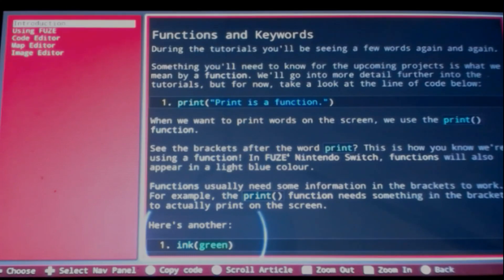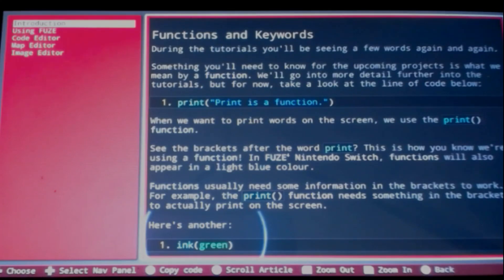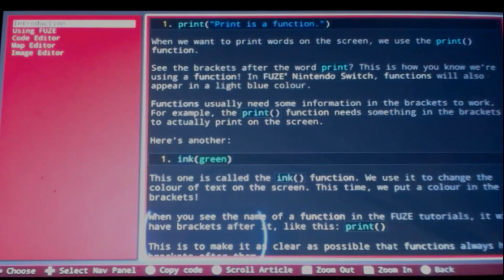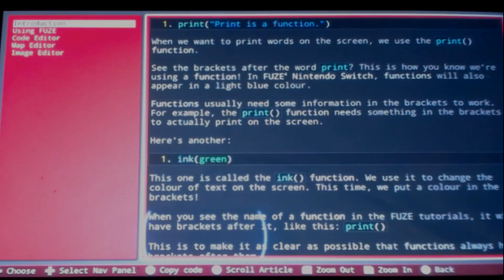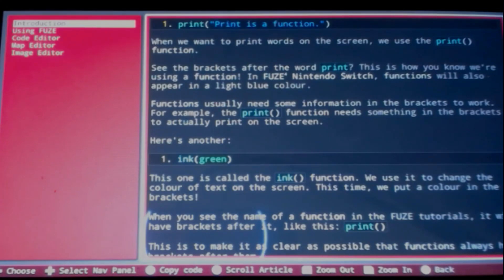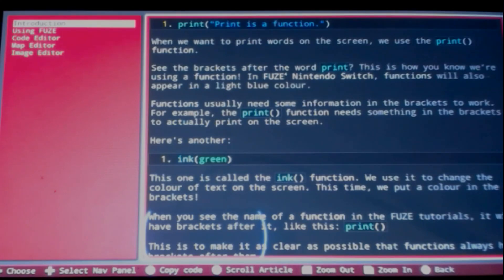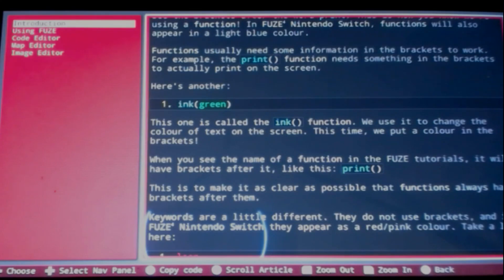Functions and keywords. During the tutorials you'll be seeing a few words again and again. Something you'll need to know for the upcoming projects is what we mean by a function. When we want to print words on the screen we use the print function. See the brackets after the word print? This is how you know we're using a function. In FUZE for Nintendo Switch, functions will also appear in light blue color. Functions usually need some information in the brackets to work. For example, the print function needs something in the brackets to actually print on the screen.